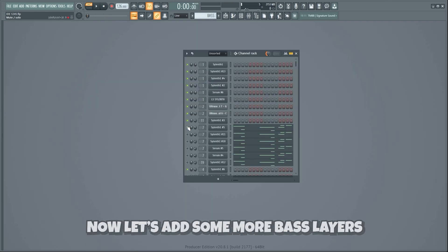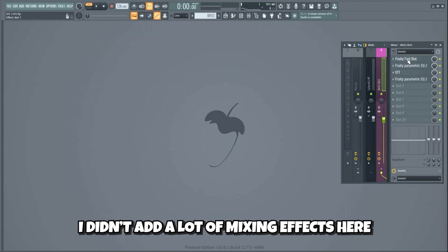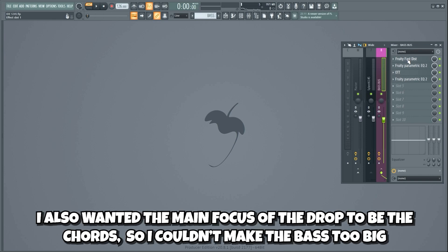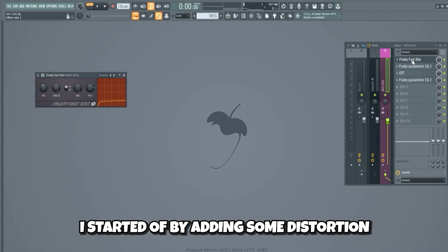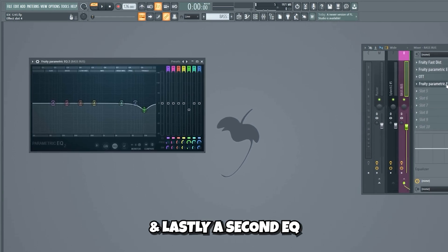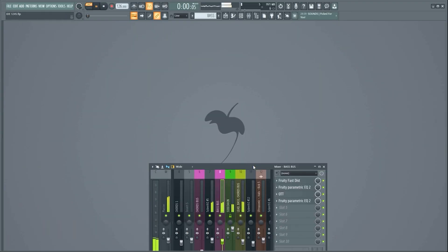Now let's add some more bass layers. Now we're gonna mix the bass. I didn't add a lot of mixing effects here since the bass sounds quite good to start with — I also wanted the main focus in the drop to be the chord, so I couldn't make the bass too big. I started off by adding some distortion, then an EQ, some compression with OTT, and lastly a second EQ. This is what the bass sounds like without the mixing.